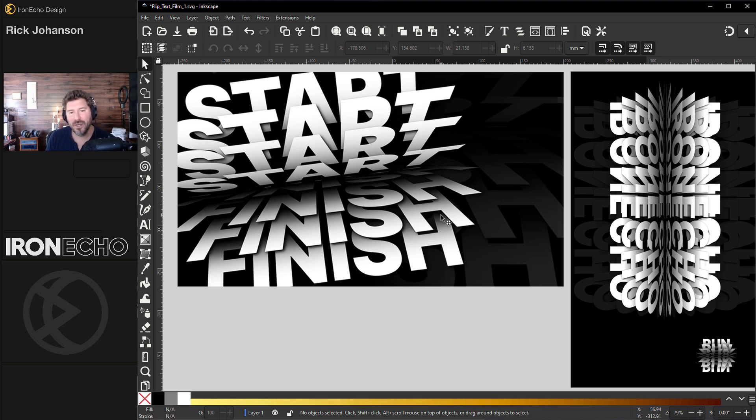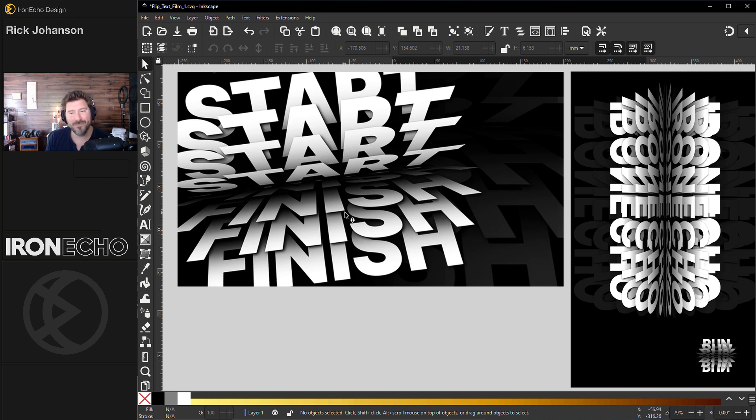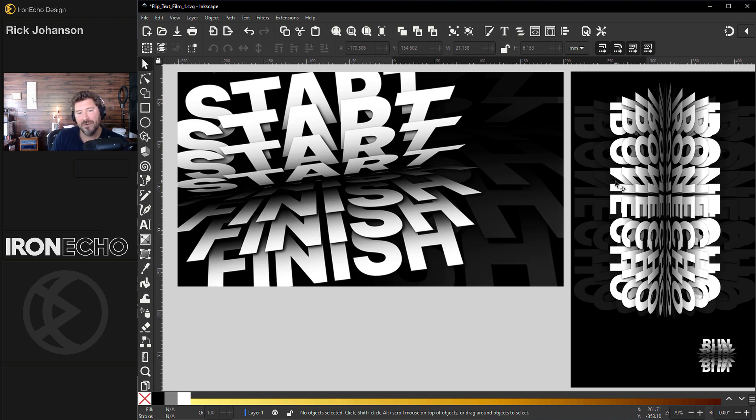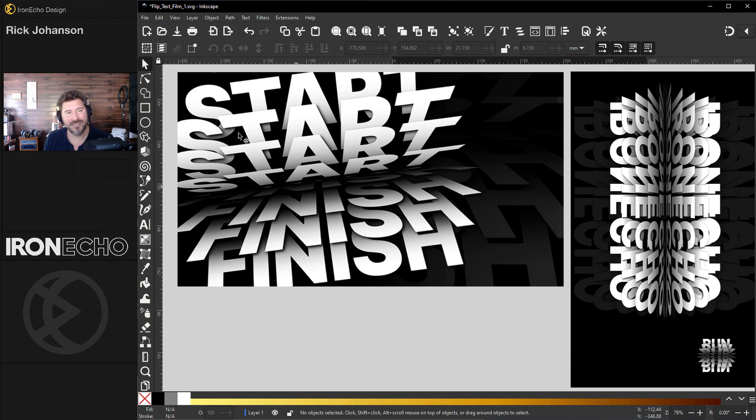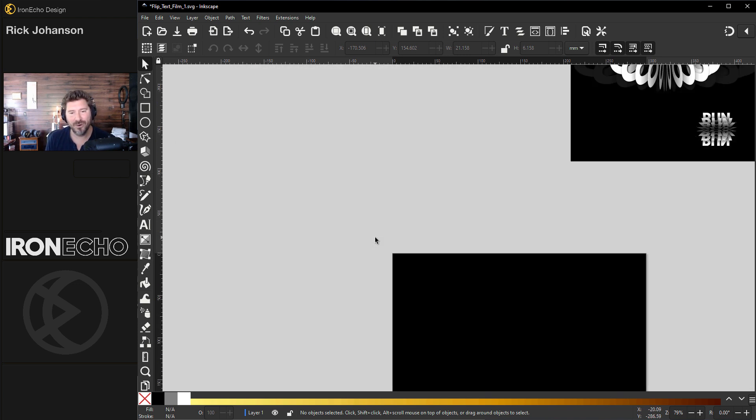It's pretty easy to do. We're just going to use one of the path effects called perspective envelope and a simple gradient. If you want to get started, you can do the same word or I thought it'd be more interesting to have an opposite, so start to finish. As long as the words are about the same length, it'll work.